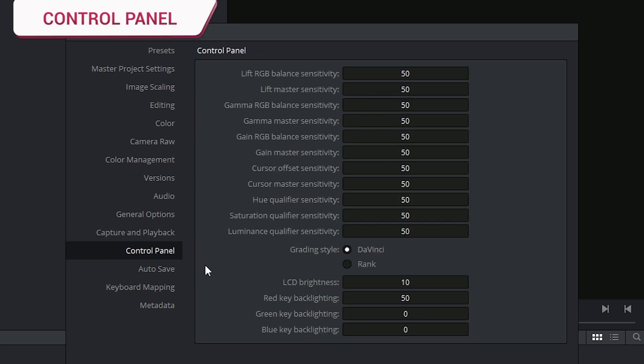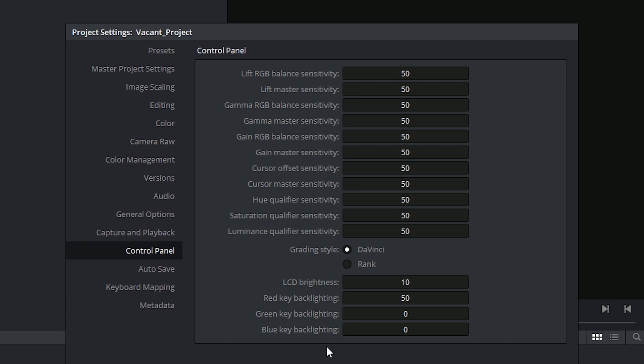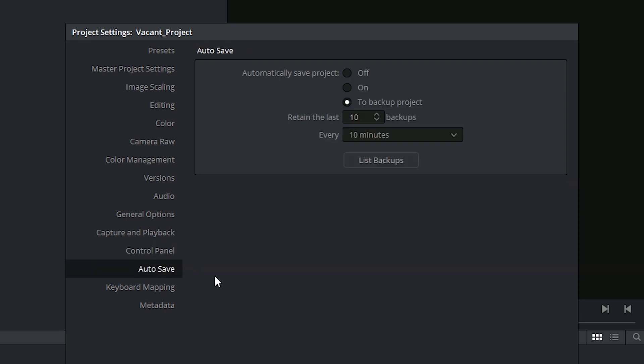In this section, we customized the functionality of the DaVinci Resolve control panel. The majority of the settings, as you can see, refer to the sensitivity of the dials. Here you can also switch between the layout of the additive color wheel, and beneath that you can control the LCD and backlighting on the keys. For the most part, these settings affect third-party control panels too.